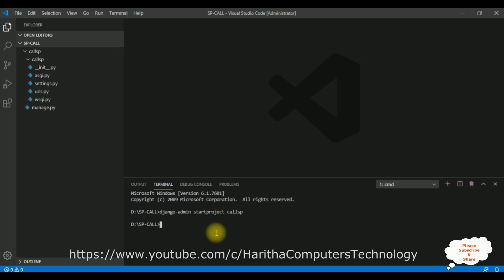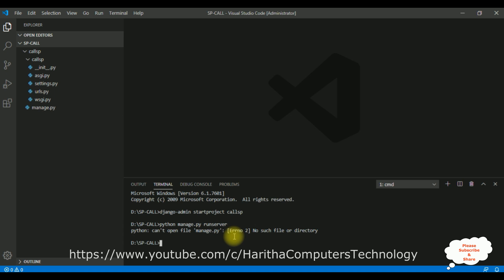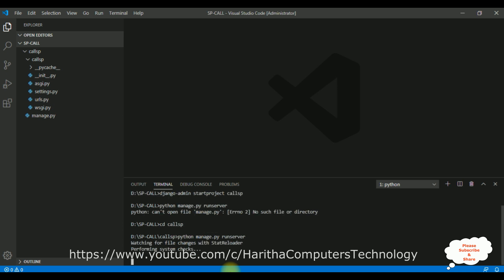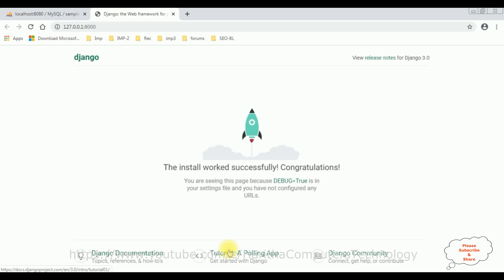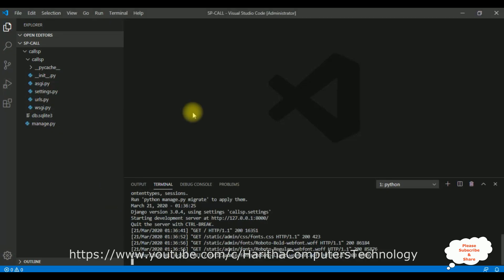Let's run the server. First navigate into the project: cd call_sp, then run: python manage.py runserver. We got a message — no issues found. This is our server URL — Ctrl+click to open it. We got our default home page of the web server.